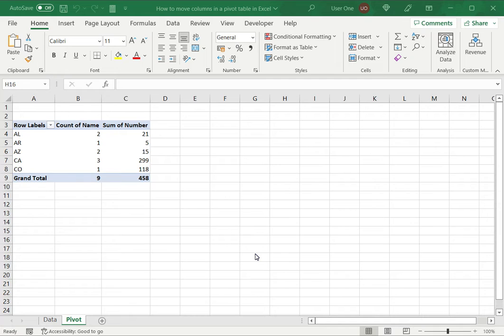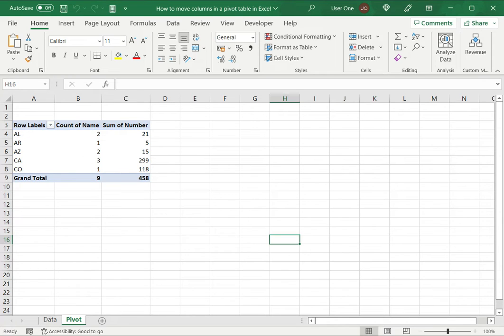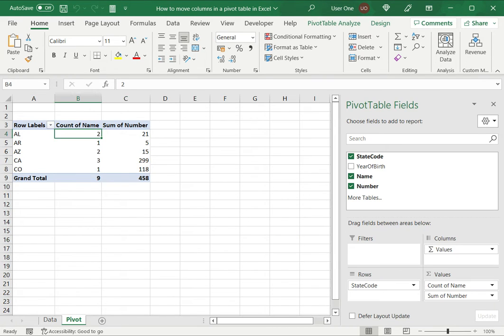When I'm building a pivot table, I choose the columns from the underlying data source and then specify the aggregation function. So in this example we have the row labels and we have two columns, the count of the name and the sum of the number from the underlying data set.